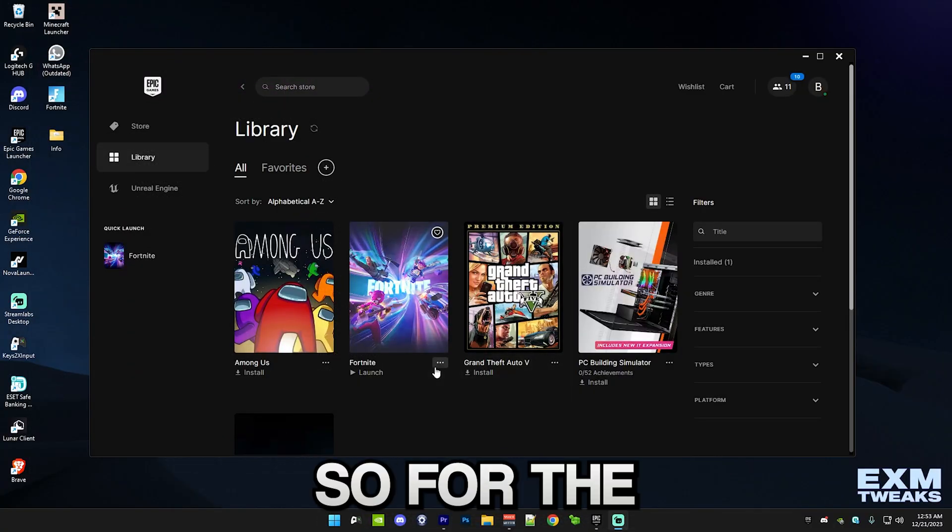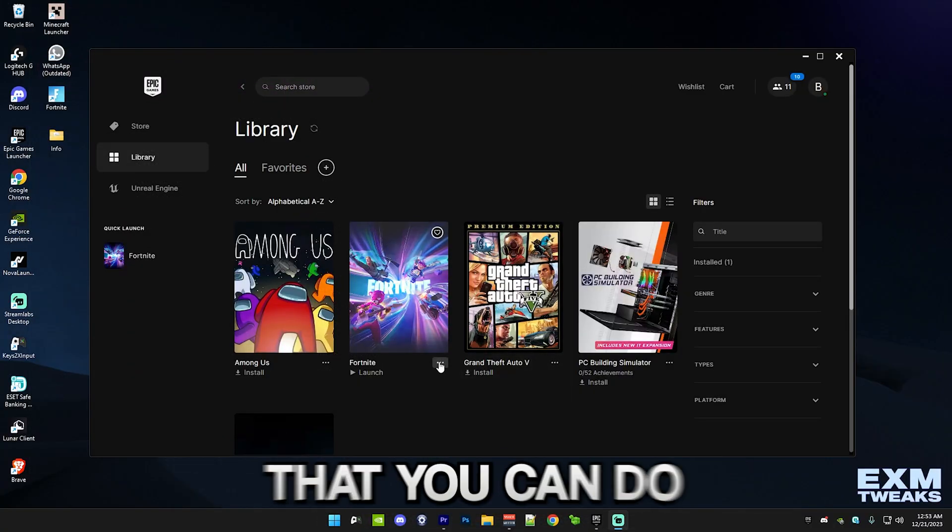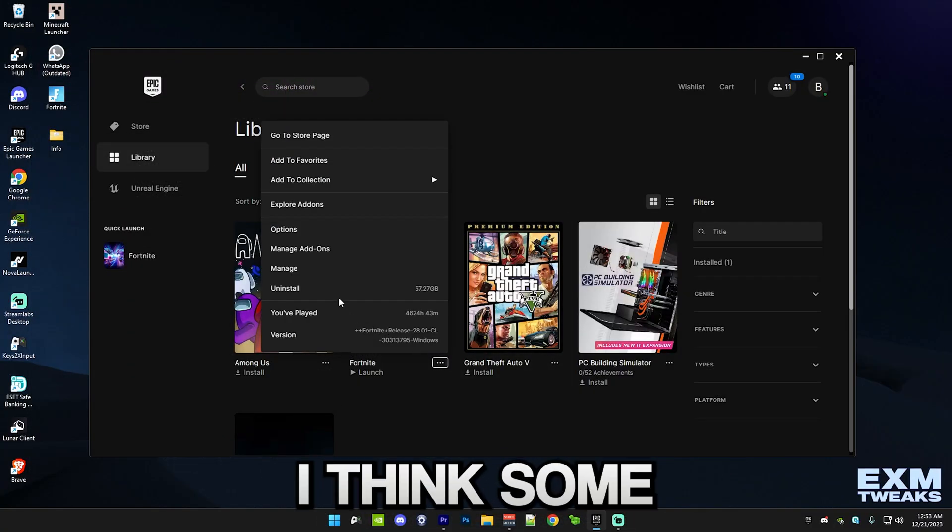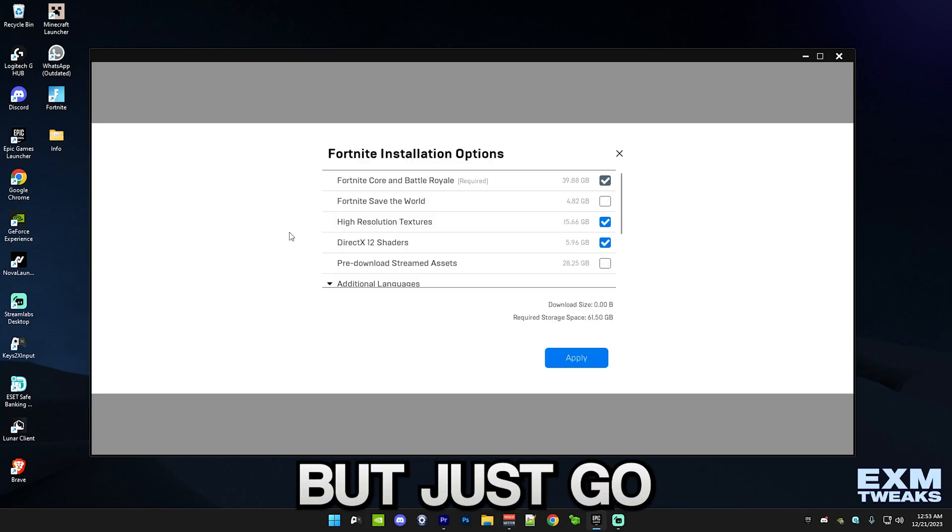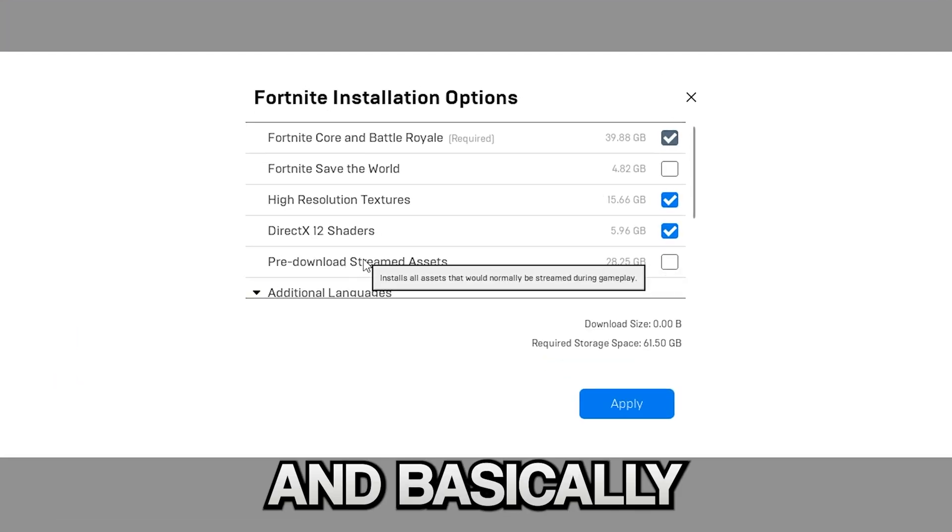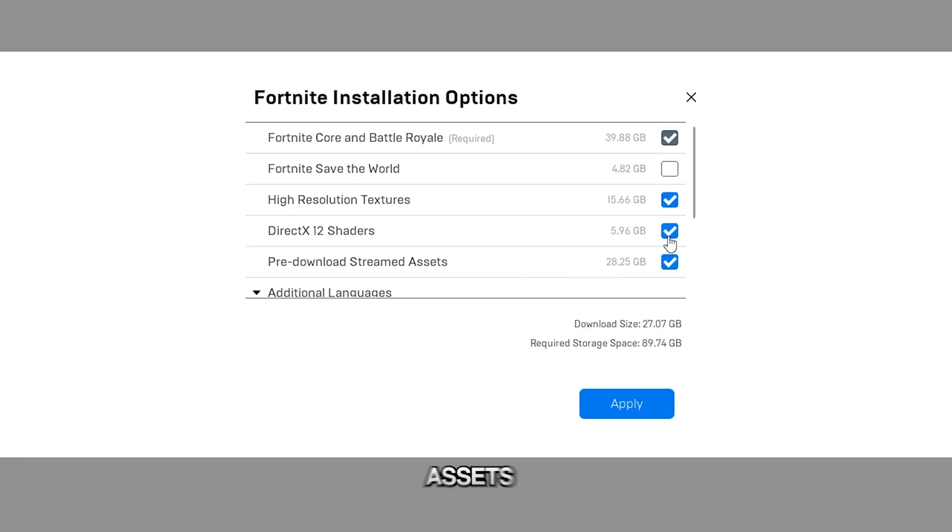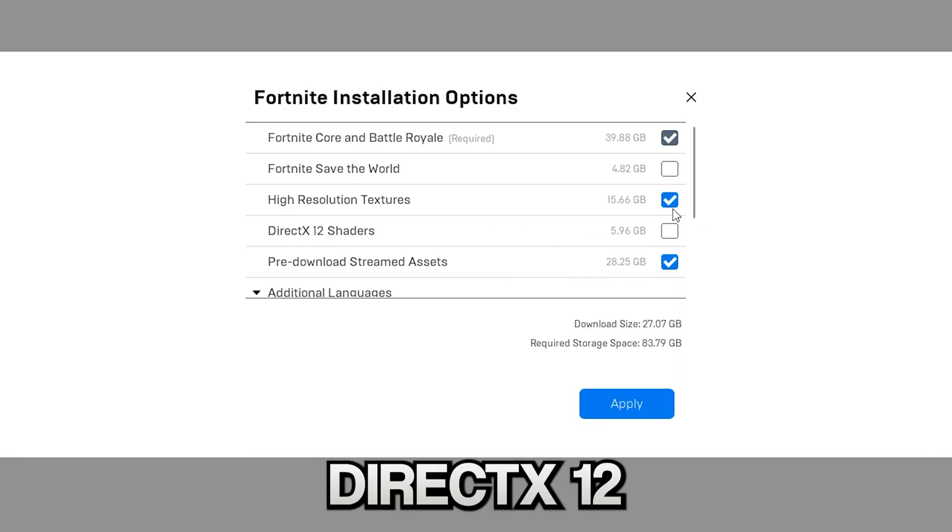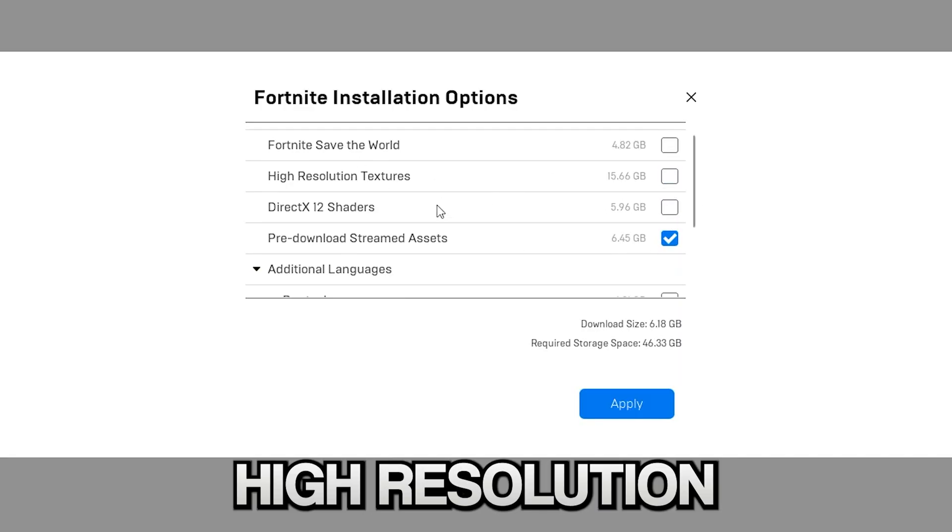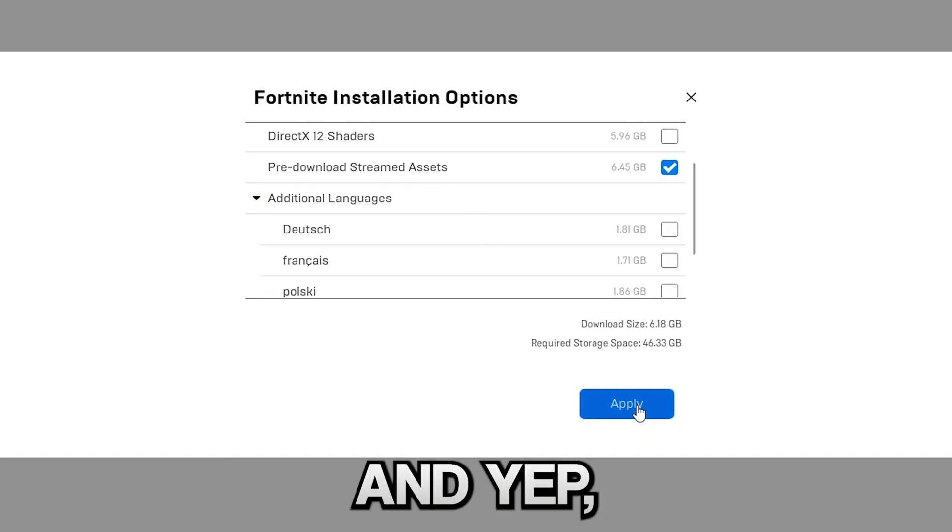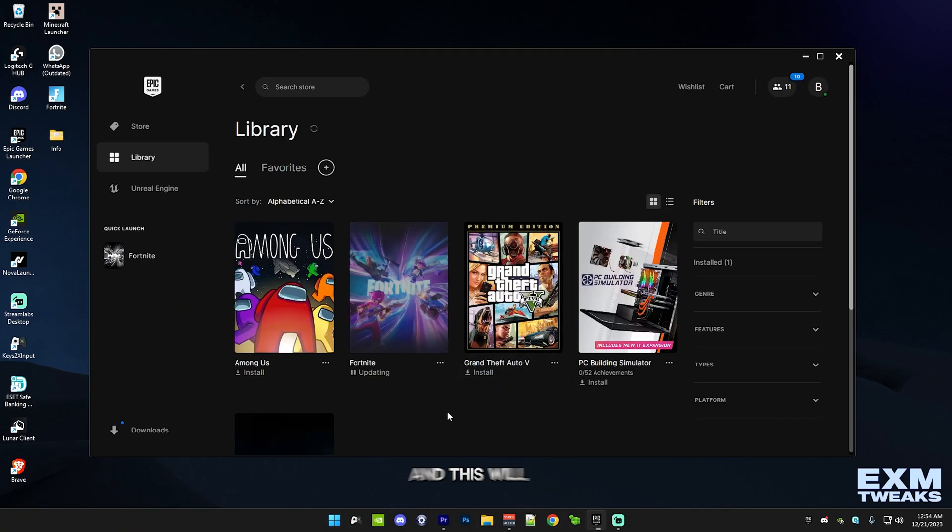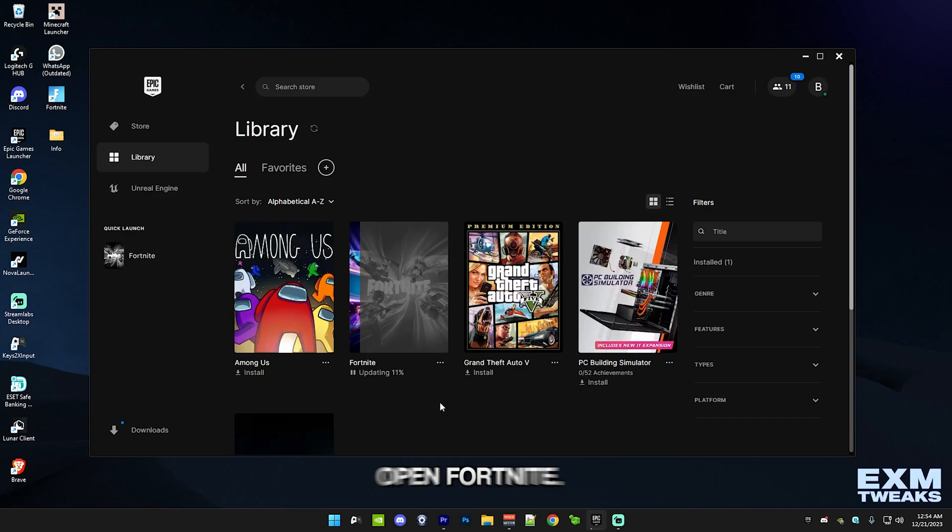For the tip, I'm going to show you a few things that you can do inside of Epic Games Launcher. I think some of you guys may already know this. Just go to Options. Basically, make sure pre-download streaming assets is checked. Make sure Direct 12 shaders are unchecked. High-resolution textures are unchecked. Simply press Apply. This will download it. Then open Fortnite after that. I'm going to show a few more things.